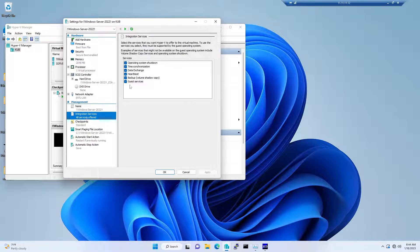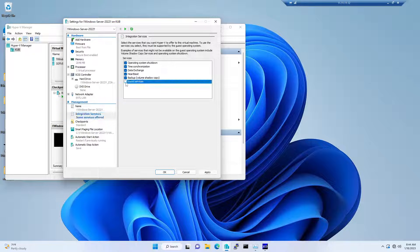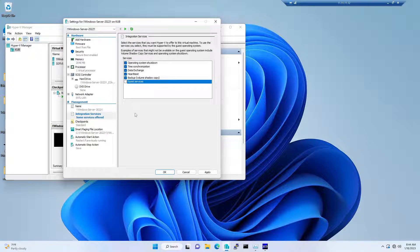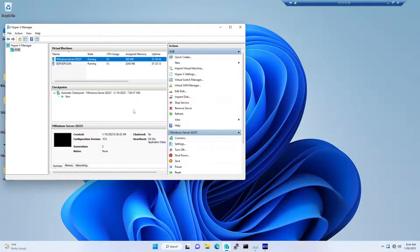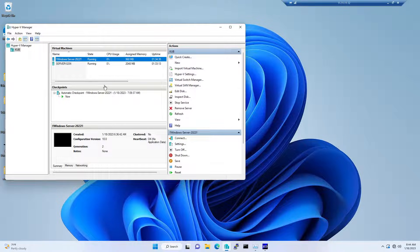You would have something called guest services, by default disabled. What you need to do is enable it and hit apply, and then say okay. This is half of the job done.